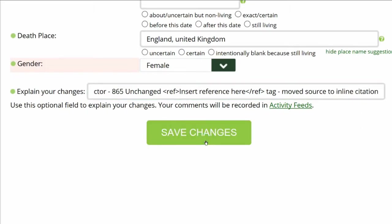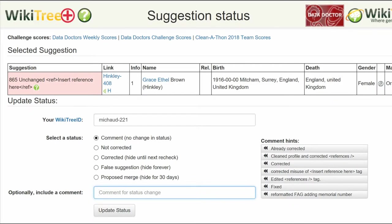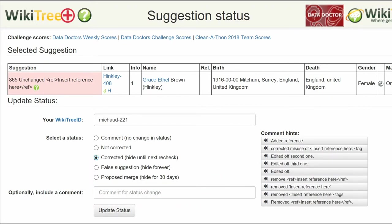Save your work. Return to her Suggestions report and on the far right, click on the Status button. On the next screen, the Suggestions Status page, make sure your WikiTree ID is showing. Next, select a status — in this case, Corrected. Leave a comment; you can choose one from the comment hints or leave one of your own. Click the Update Status button.